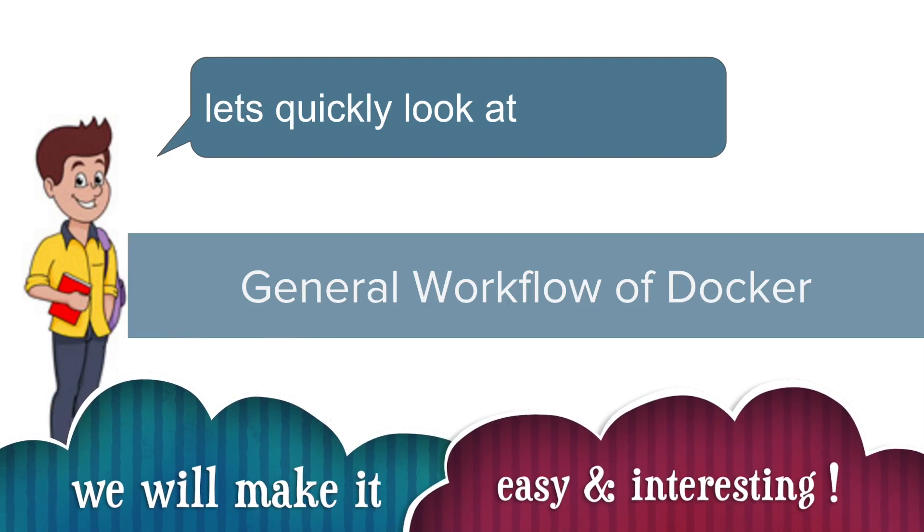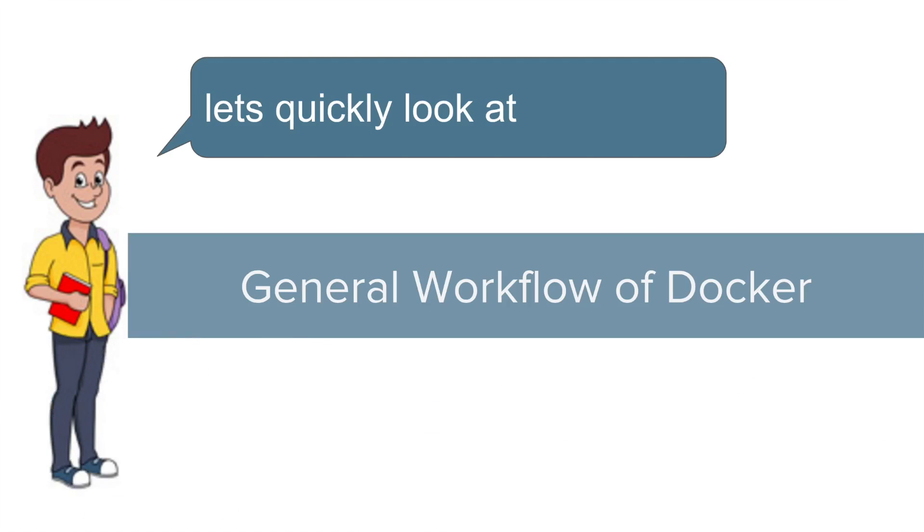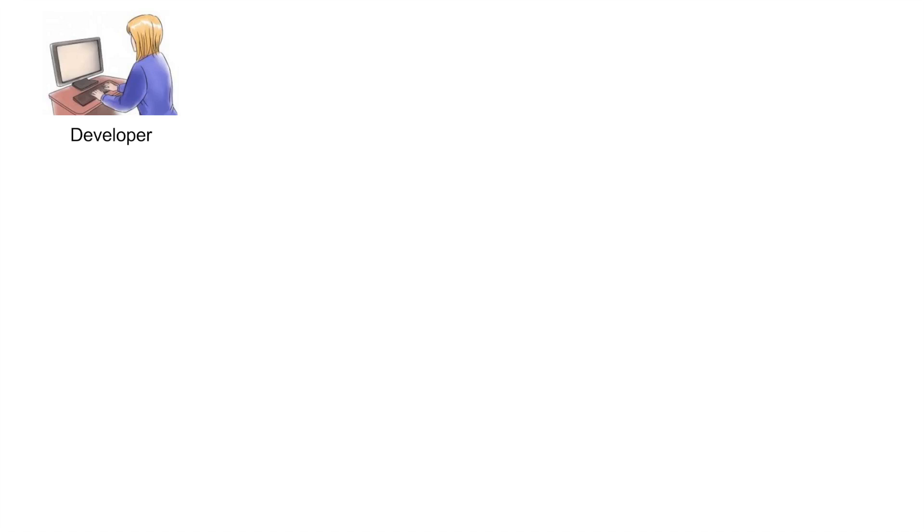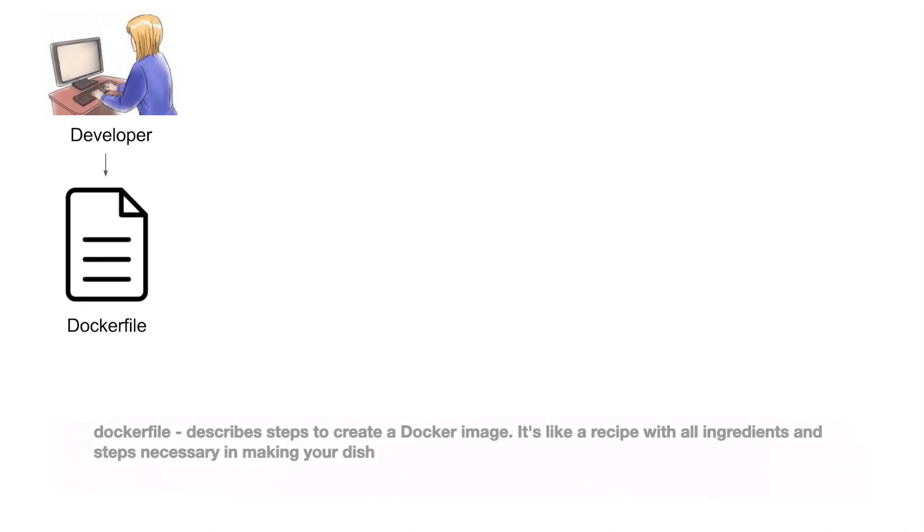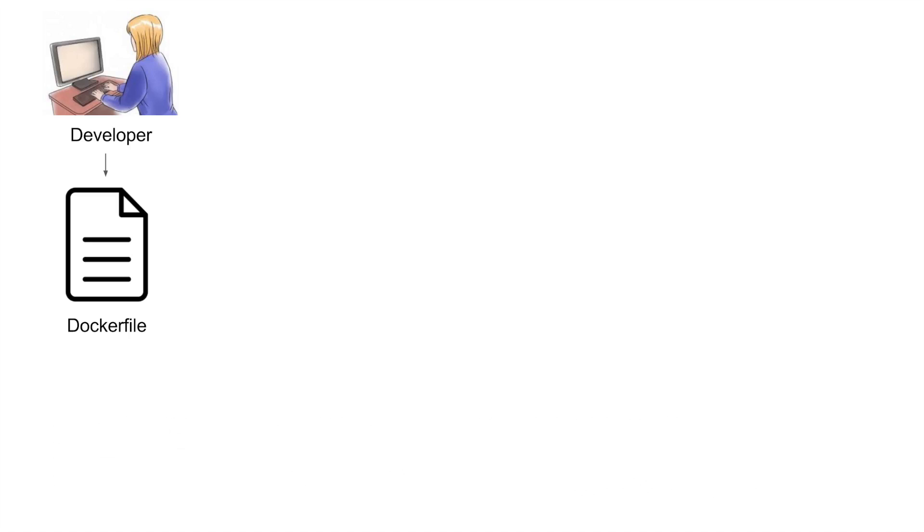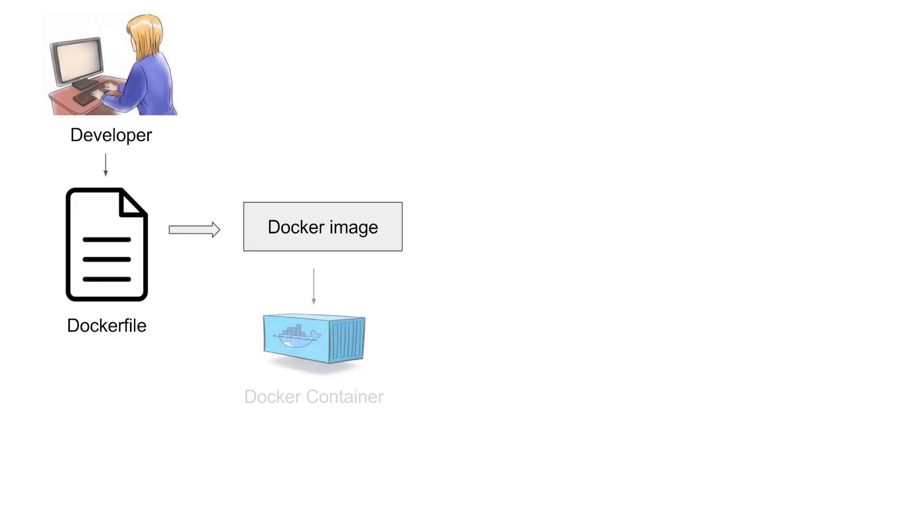Before we understand the working of Docker, let's look at a general workflow. In the Docker workflow, a developer will define all the application and its dependencies and requirements in a file which is called a Dockerfile. Now this Dockerfile can be used to create Docker images. So in a Docker image, you will have all the application, its requirements and dependencies.